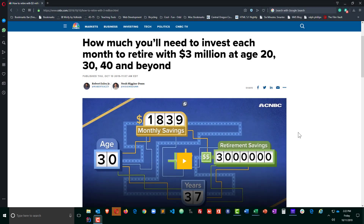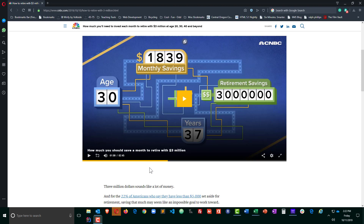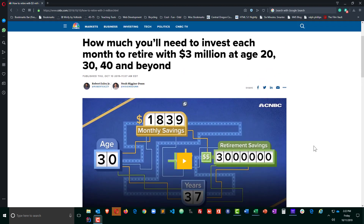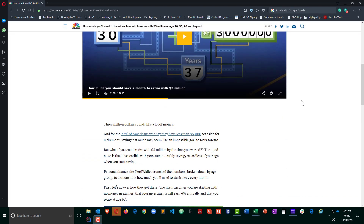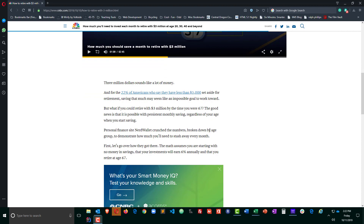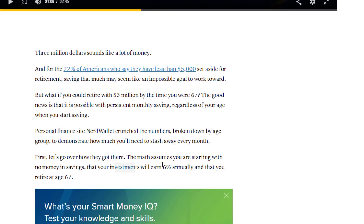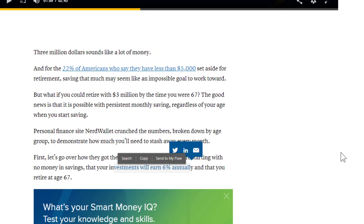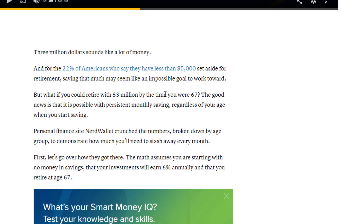Yesterday I saw this article over at CNBC referencing a video over at NerdWallet, which basically describes how much money you need to save each month at different age breakpoints in order to reach a goal of three million dollars. According to the article, they assume a return of about six percent annually, retirement at age 67, and starting with zero.